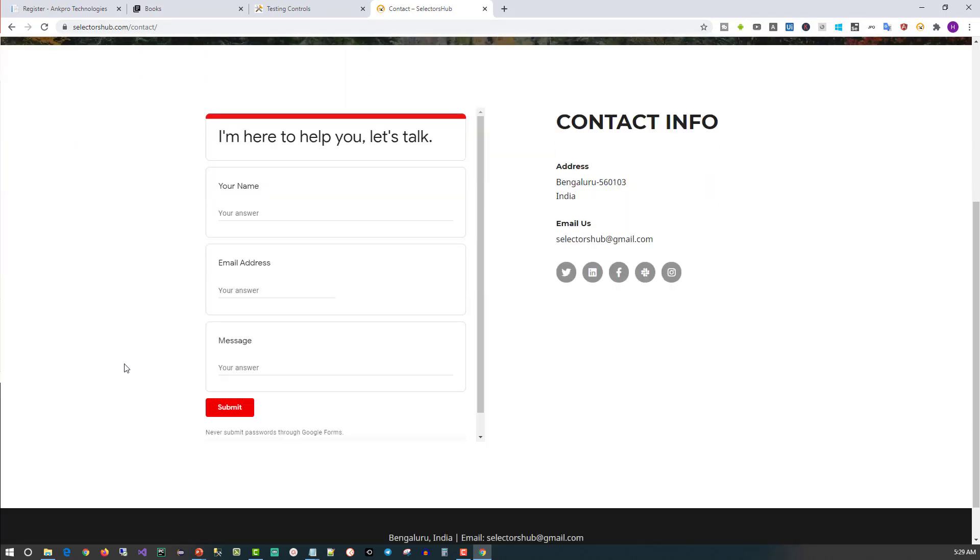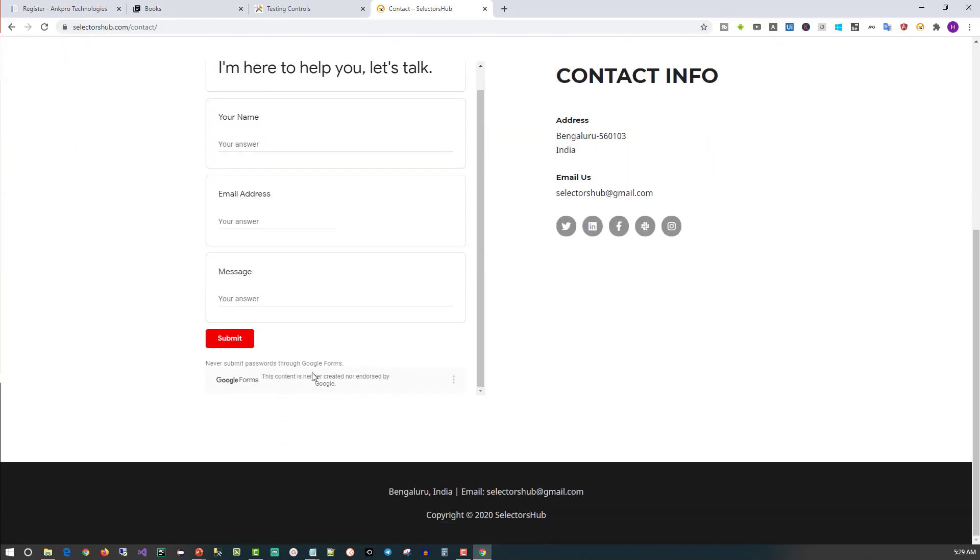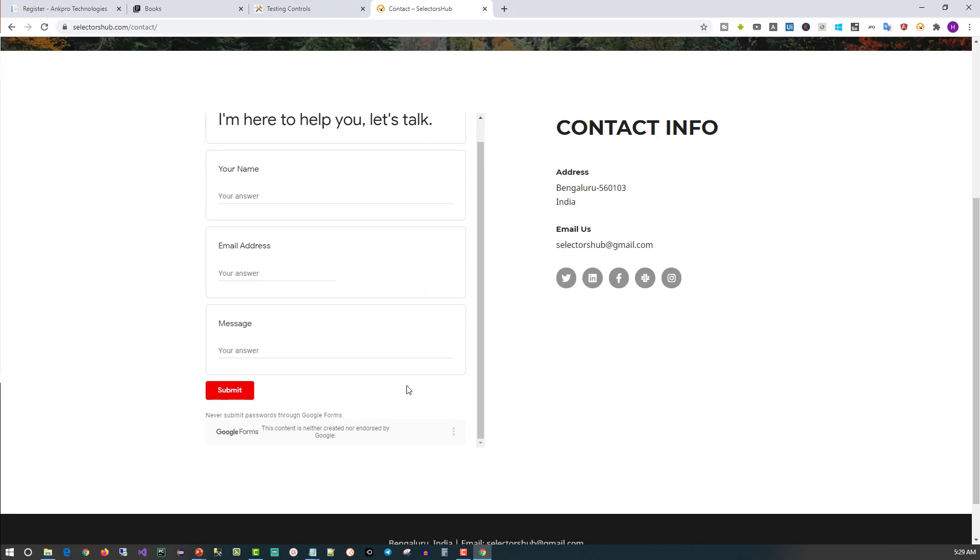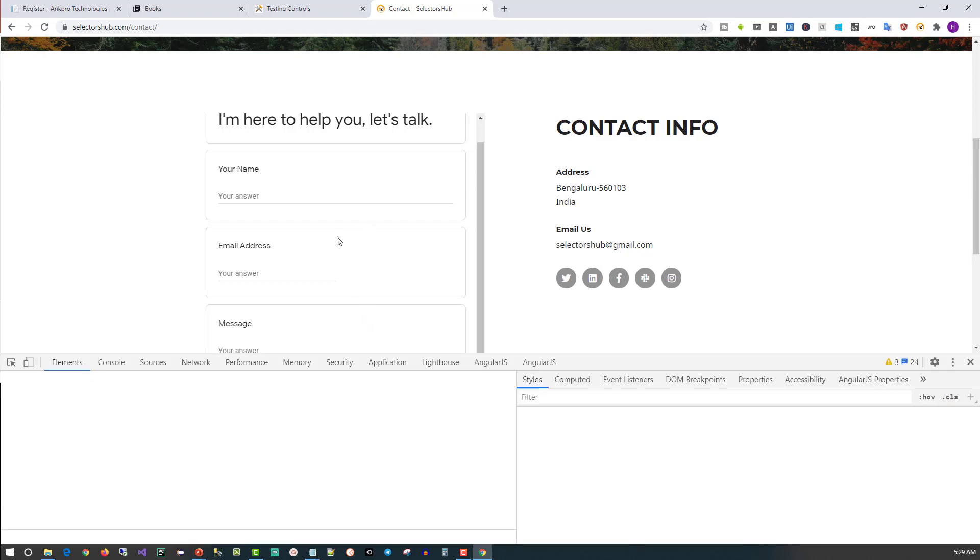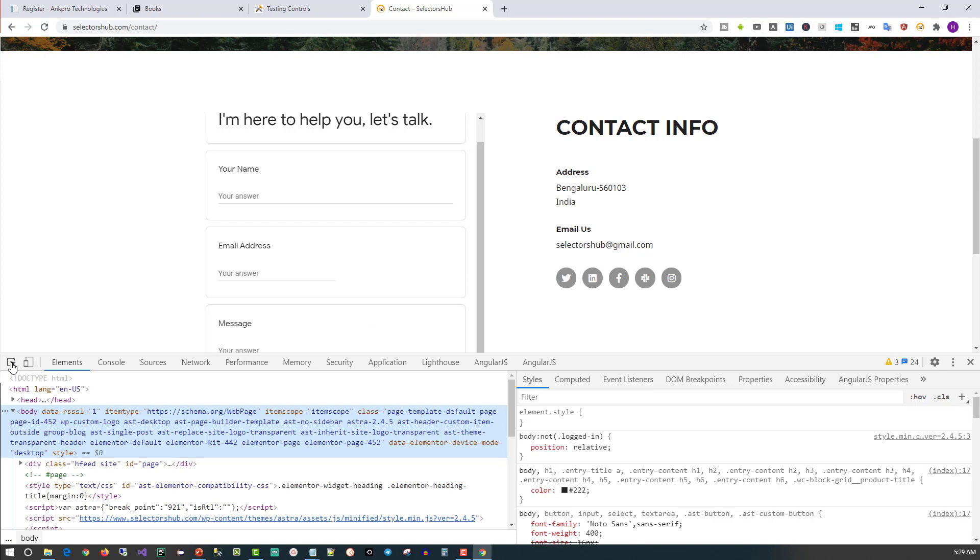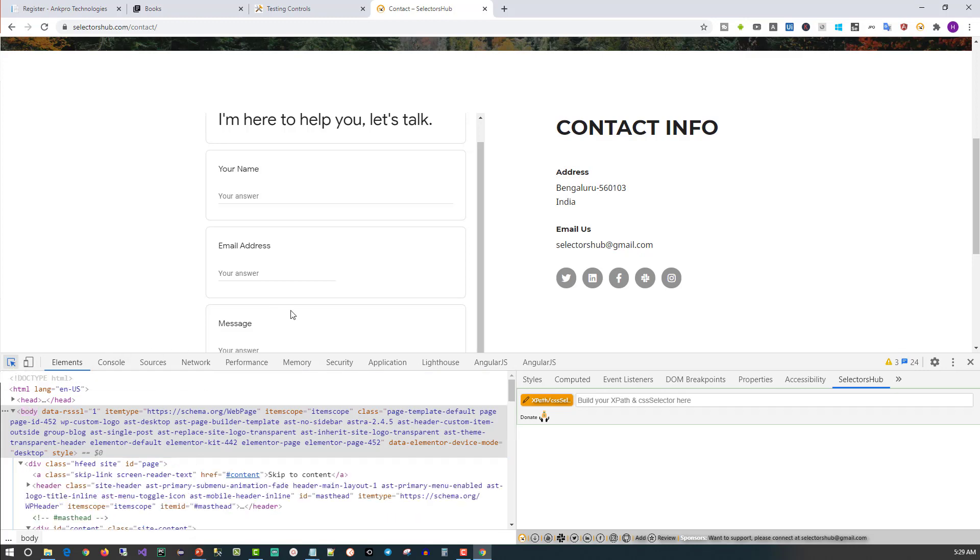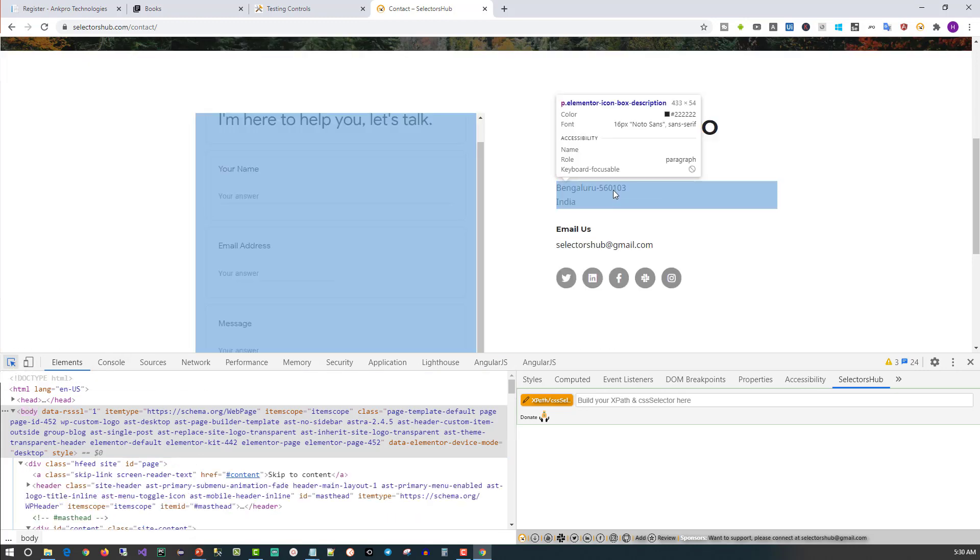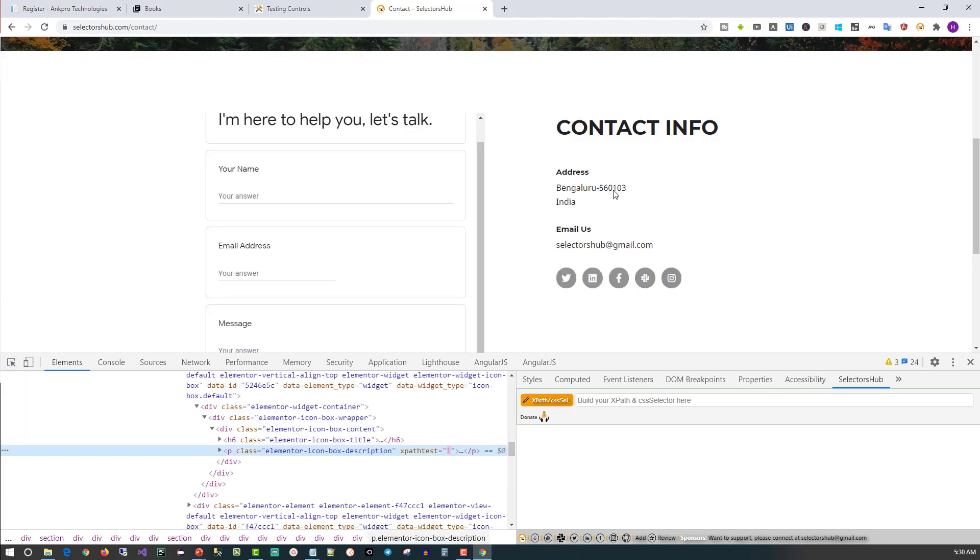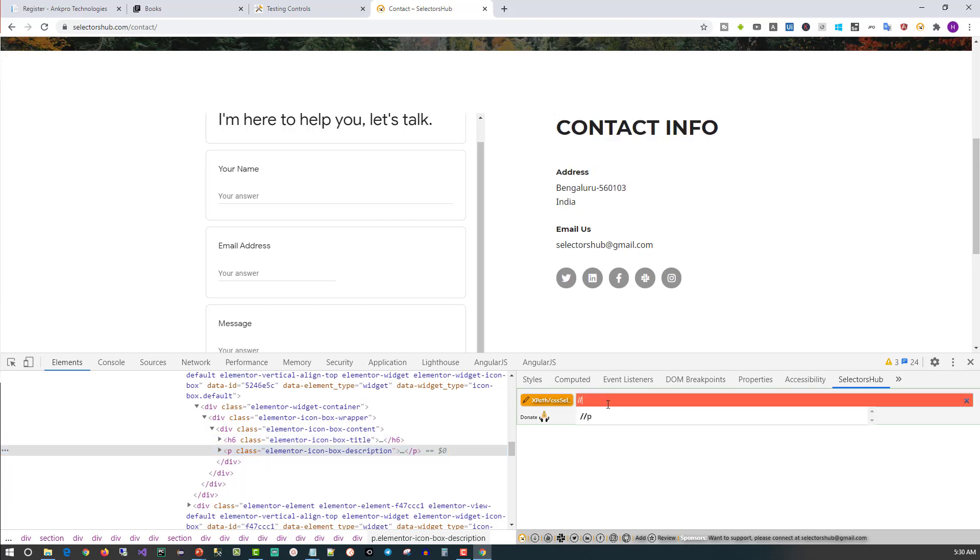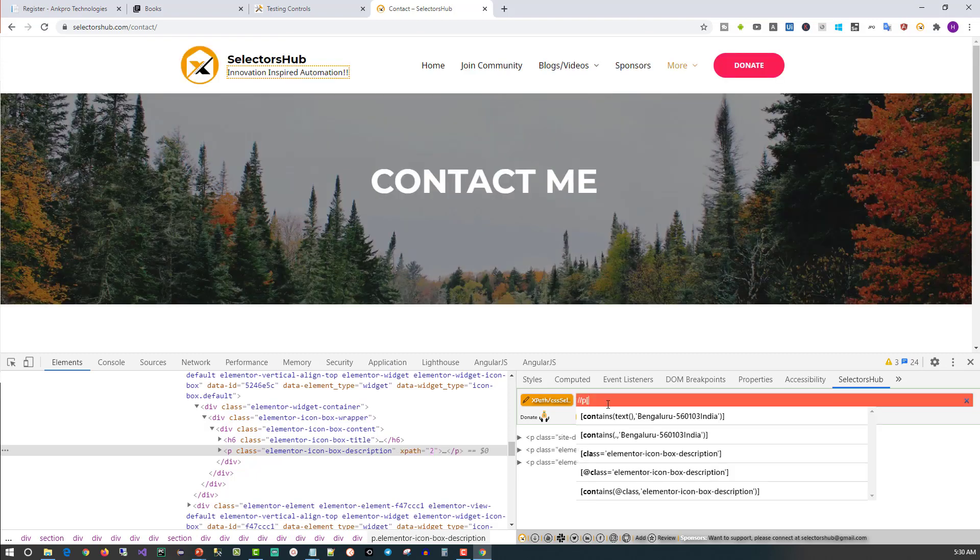Here we have a Google form. This Google form is coming from Google, but the other part of the page is from selectorshub. So here the origin is different. Now let's see what happens with the tool when we try to inspect elements. I will keep Selectors Hub open and I will try to inspect the element which is outside the iframe. I will type //. It will show you the tag type. I can select it and do all these things.